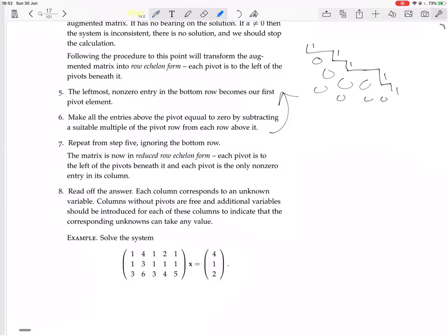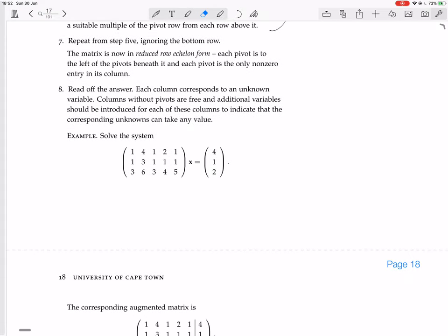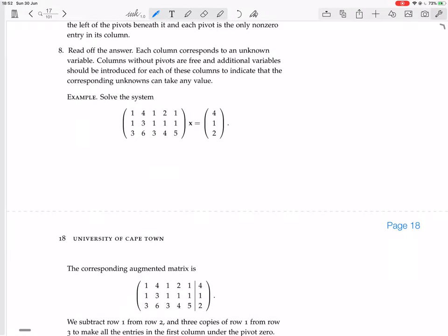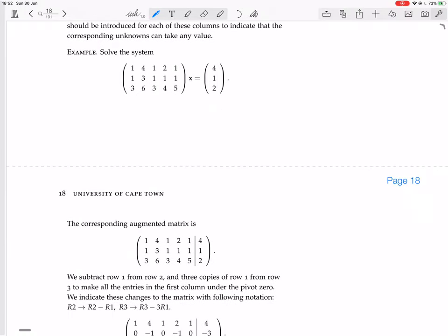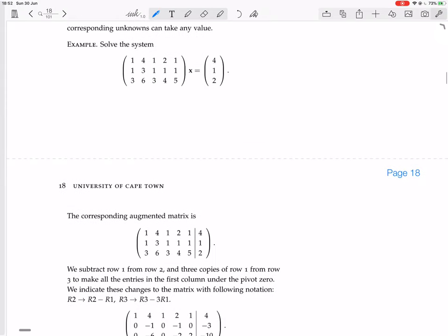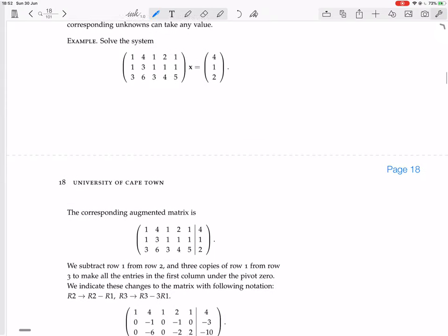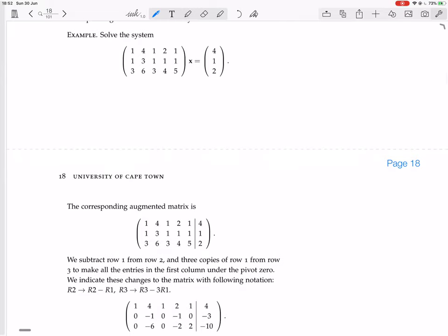Once you've got to this form, you have to read off the answer. Each column corresponds to an unknown variable. Columns without pivots are free variables, and you introduce an additional variable for each of these columns to indicate that the corresponding unknowns can take any value. That's a bit unclear if you don't know Gauss reduction yet, so let's now do an example — and I'm going to do this in the way I like, not writing down an augmented matrix, just keeping the system as it is.